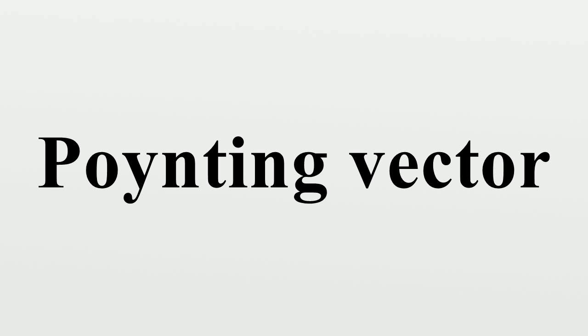This expression is often called the Abraham form. The Poynting vector is usually denoted by S or N.